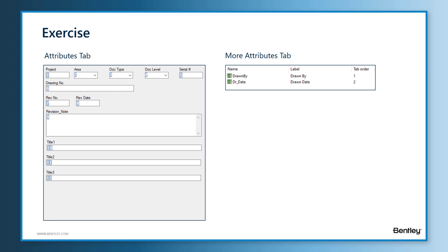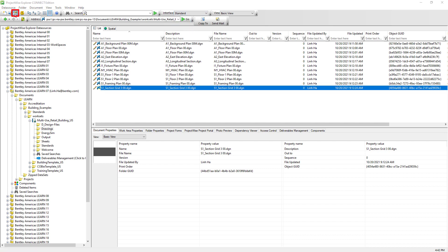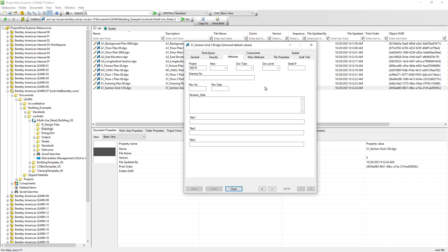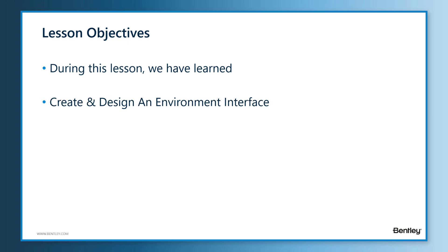The exercise for this lesson: we would want the 'my company' environment to show users the attributes tab and more attributes tab similar to what is shown on this slide. Once the interface has been designed for the environment, users in ProjectWise Explorer should be able to select the standard interface from the dropdown, open the document properties dialog window, go to the attributes tab, and see and access the attributes for the documents. During this lesson, we have learned how to create and design an interface for an environment to allow users to associate attribute information to the documents.